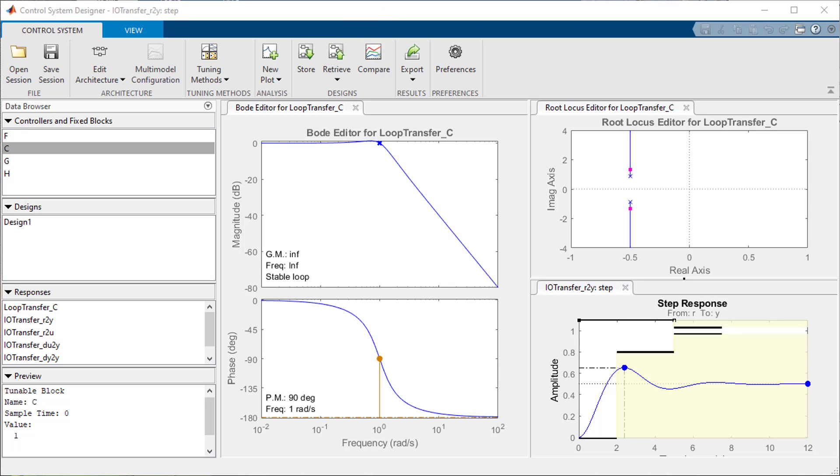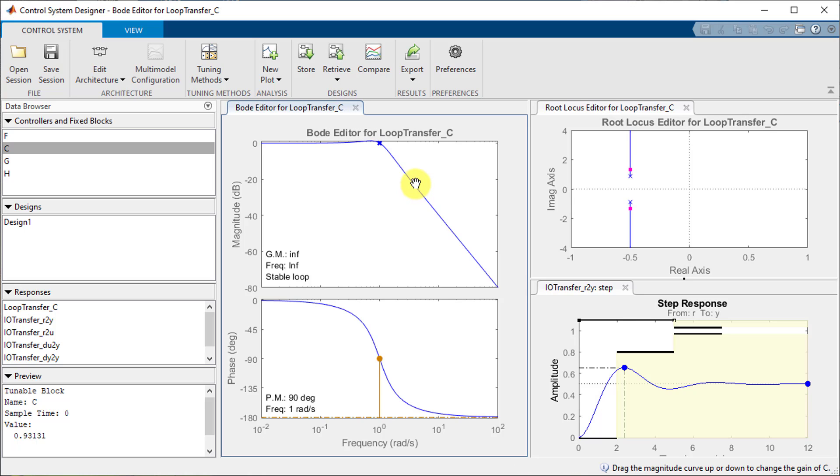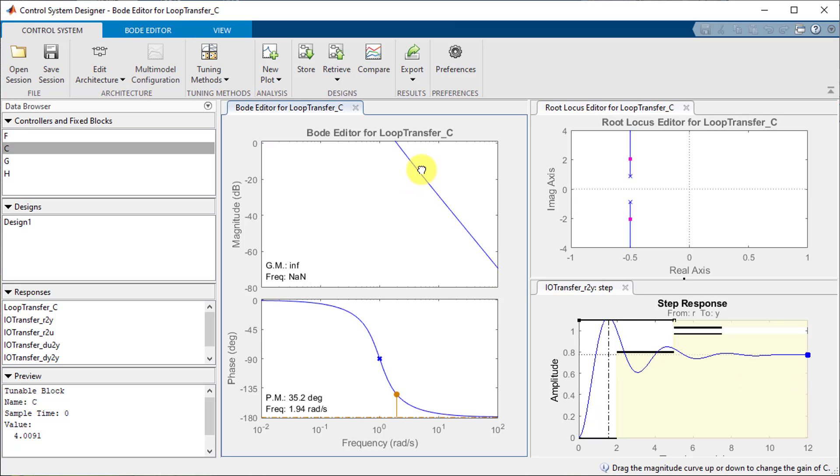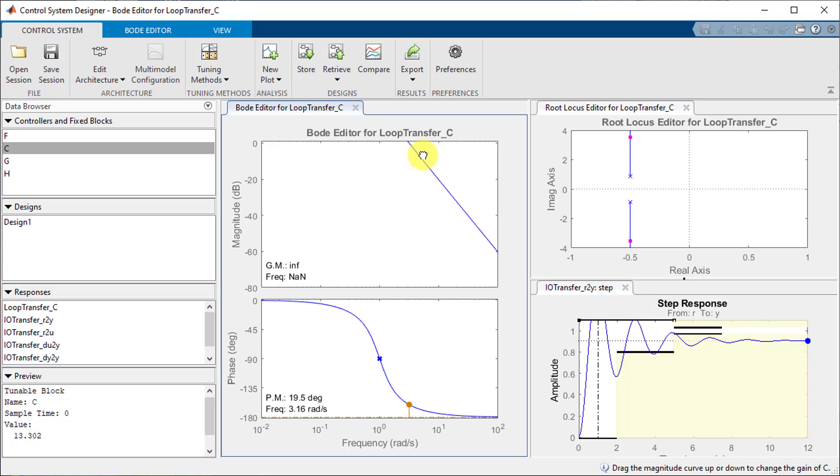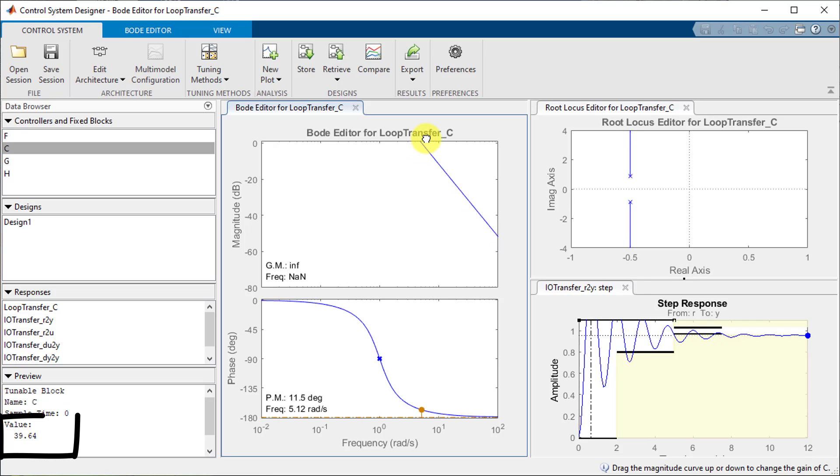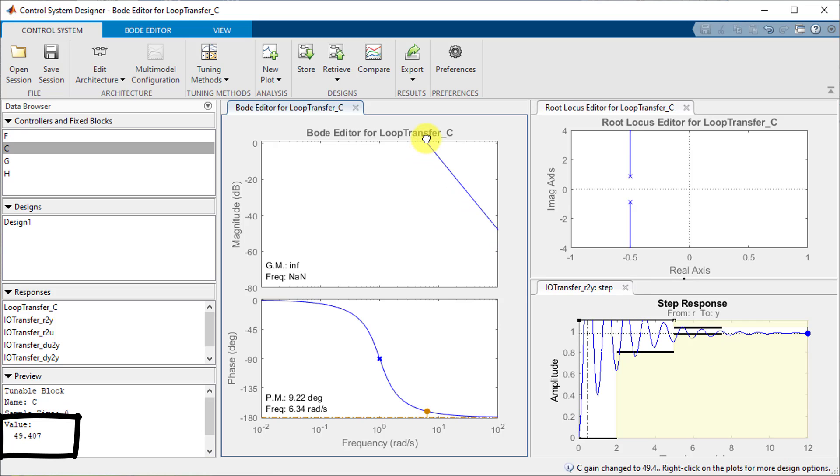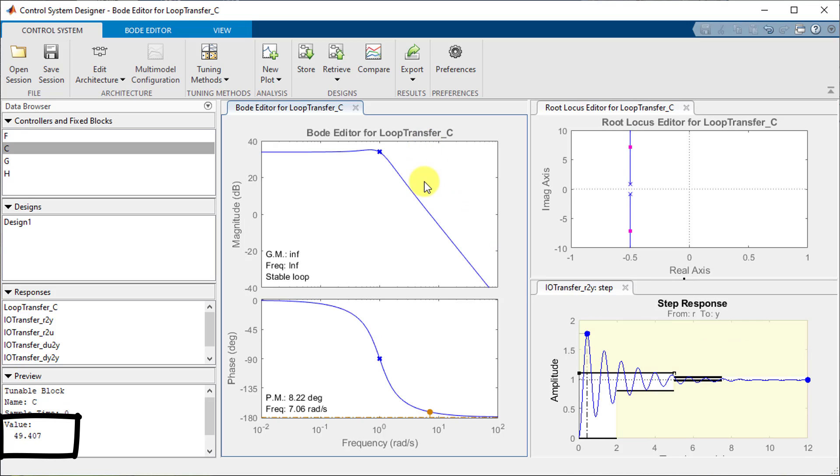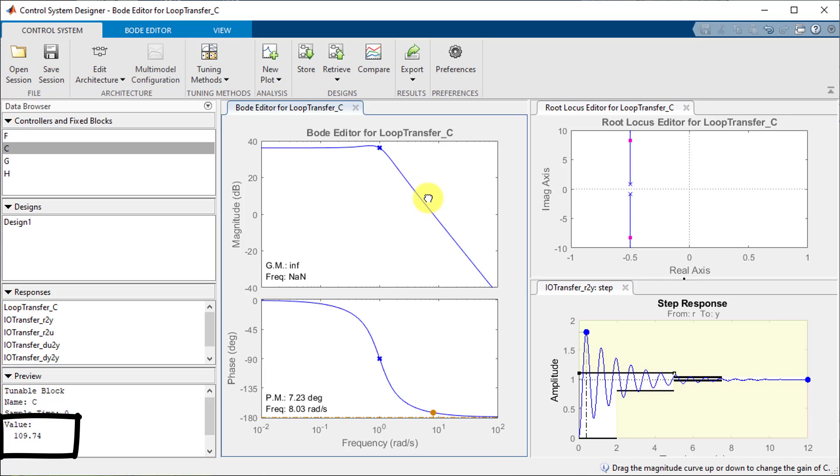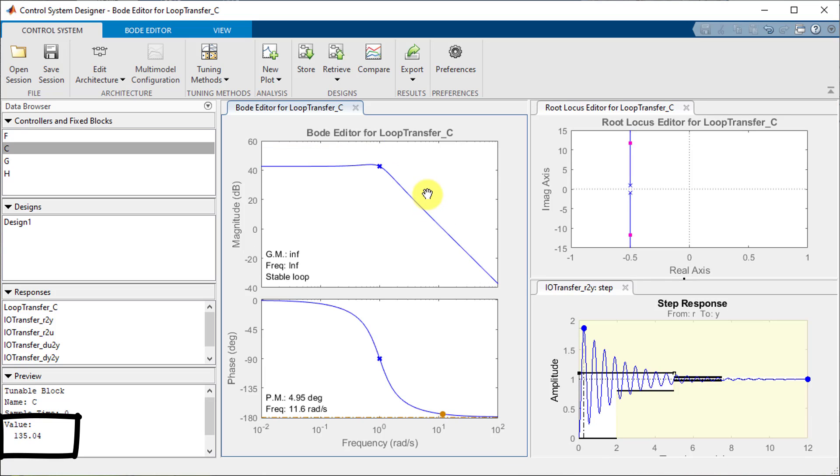The first thing I will do to get our system out of the exclusion region is to increase the gain of the compensator by dragging the Bode plot upwards. Looking at the compensator value we can see it changes as we move the Bode plot. Now that we have the system closer to the one meter mark there is a lot more oscillatory behavior going on.